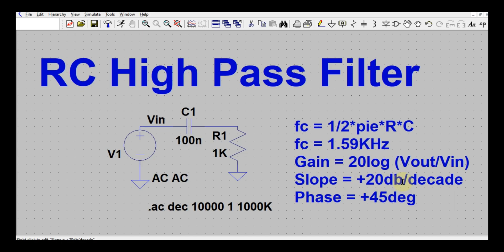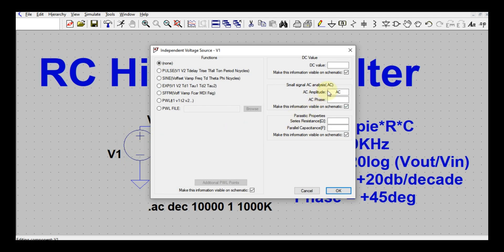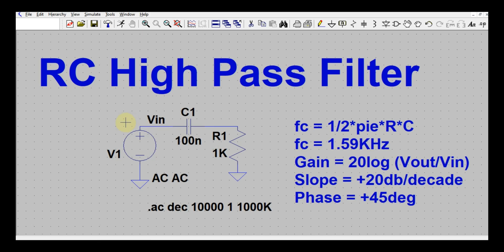Before running the simulation, let me show you how to set up AC analysis. Right-click on V1, the voltage source. Instead of writing an amplitude value like 3V or 5V peak-to-peak, write 'AC' here. For small signal AC analysis you need to use dot AC analysis, so make sure 'AC' is written there, make the information visible, and click OK. Then click the Run button.